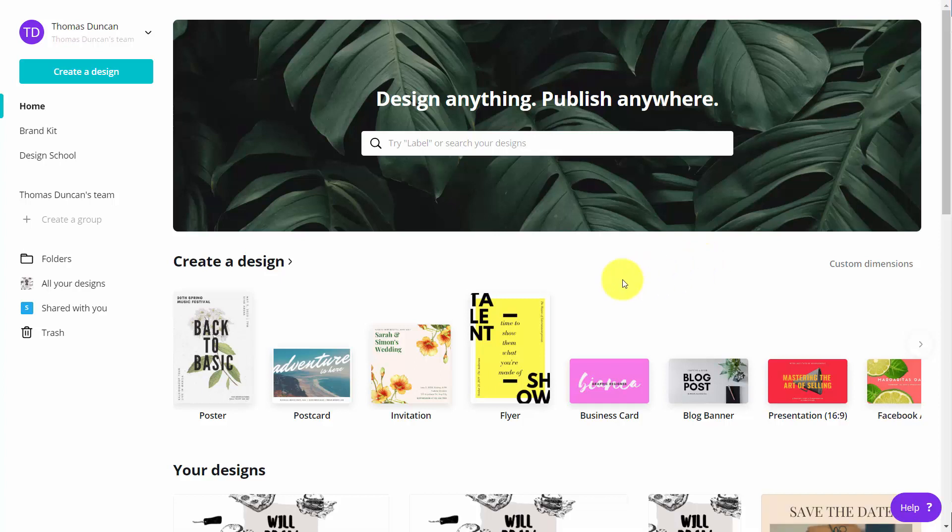Welcome back. Once you have Canva for Work, you will have a fully functioning brand kit.